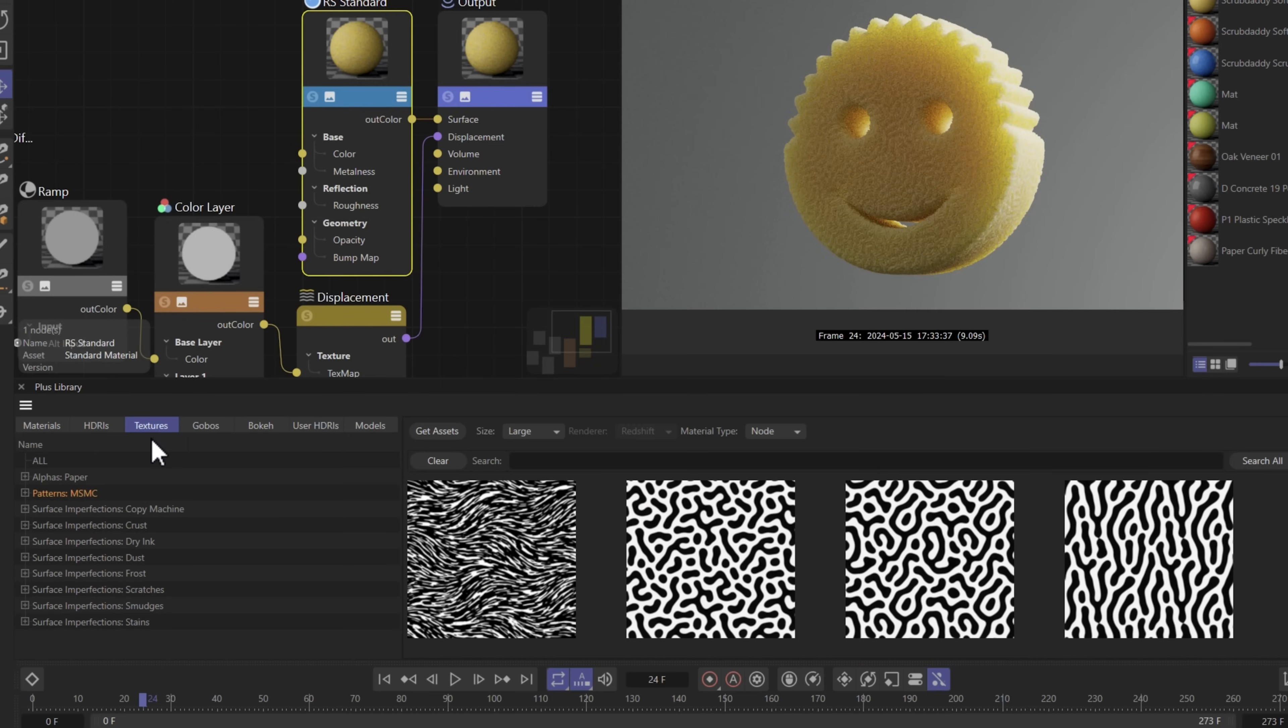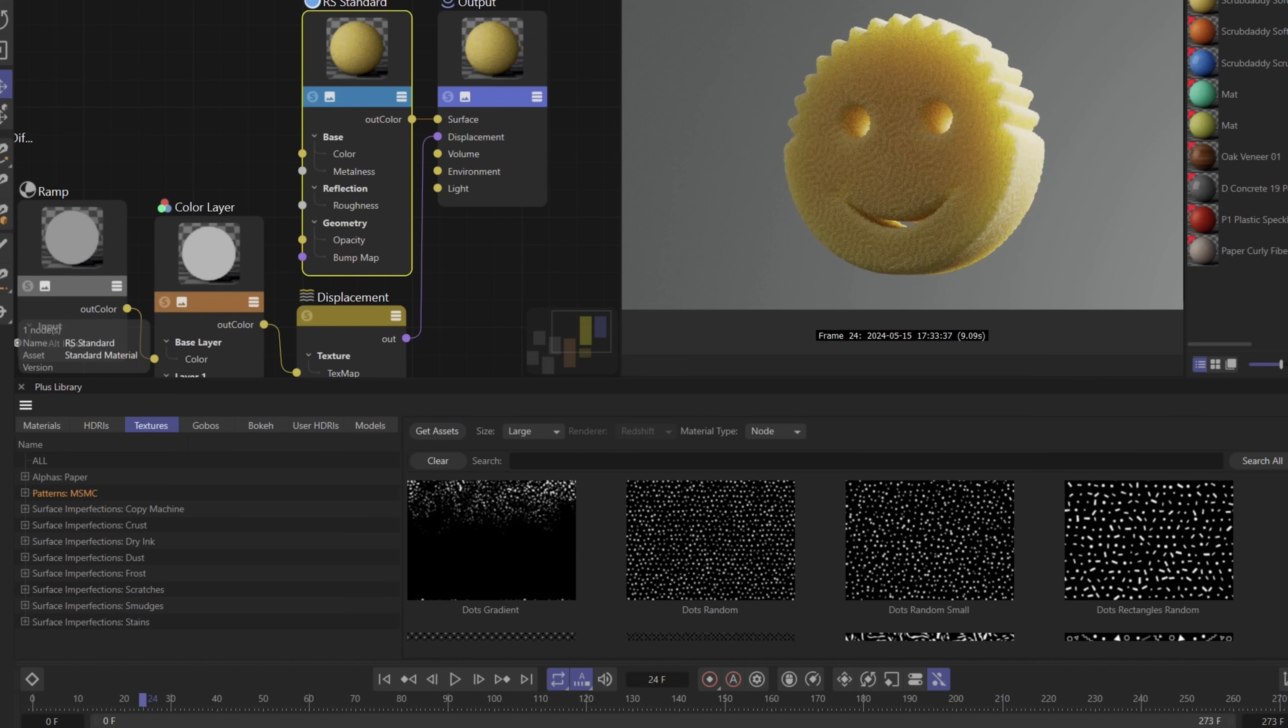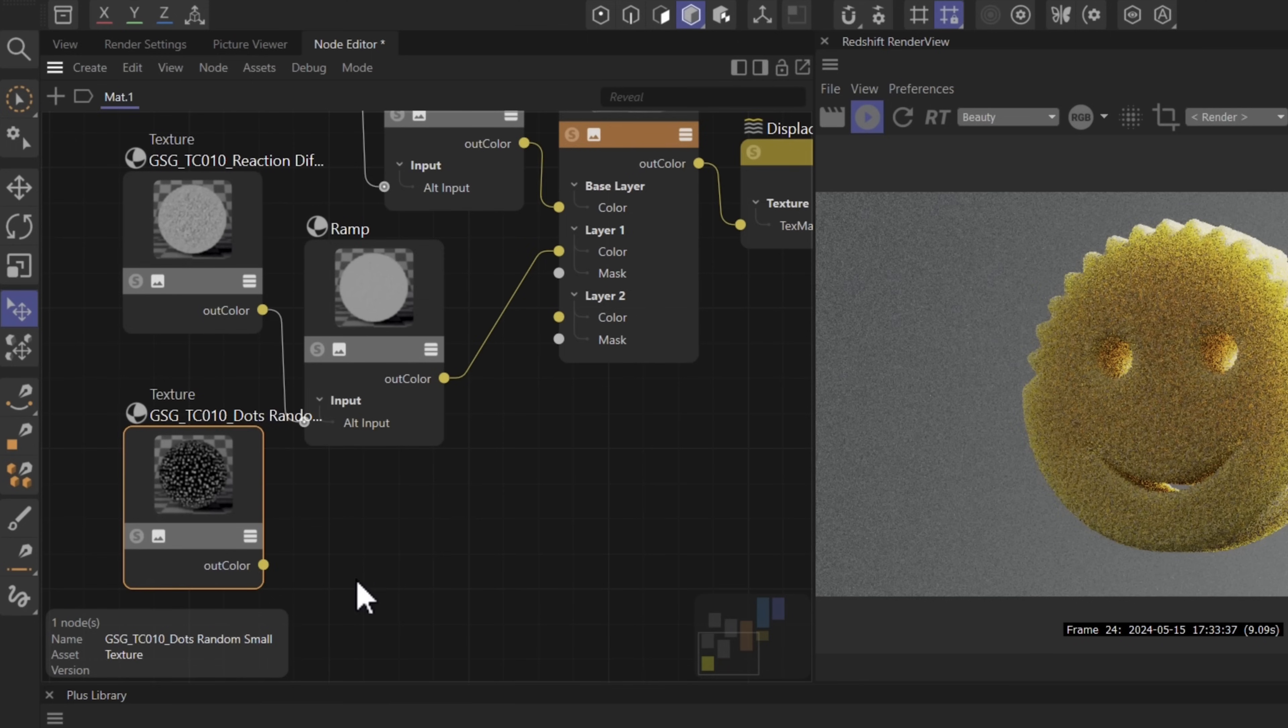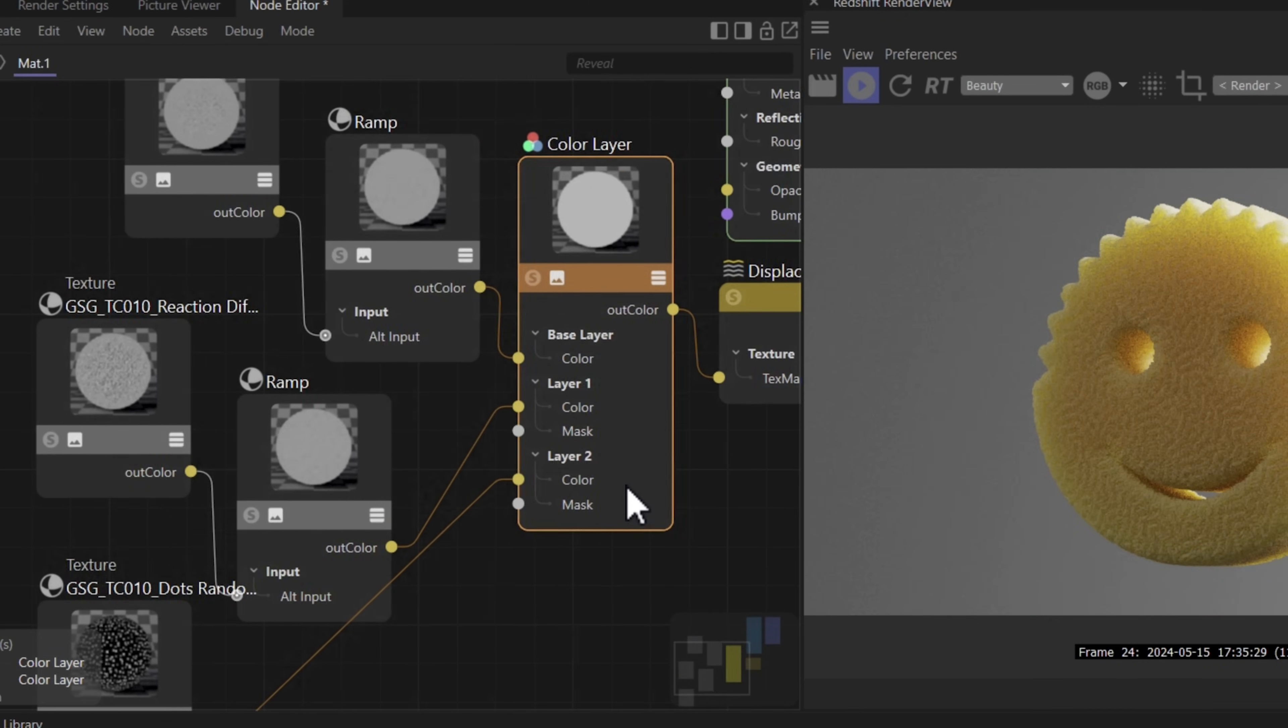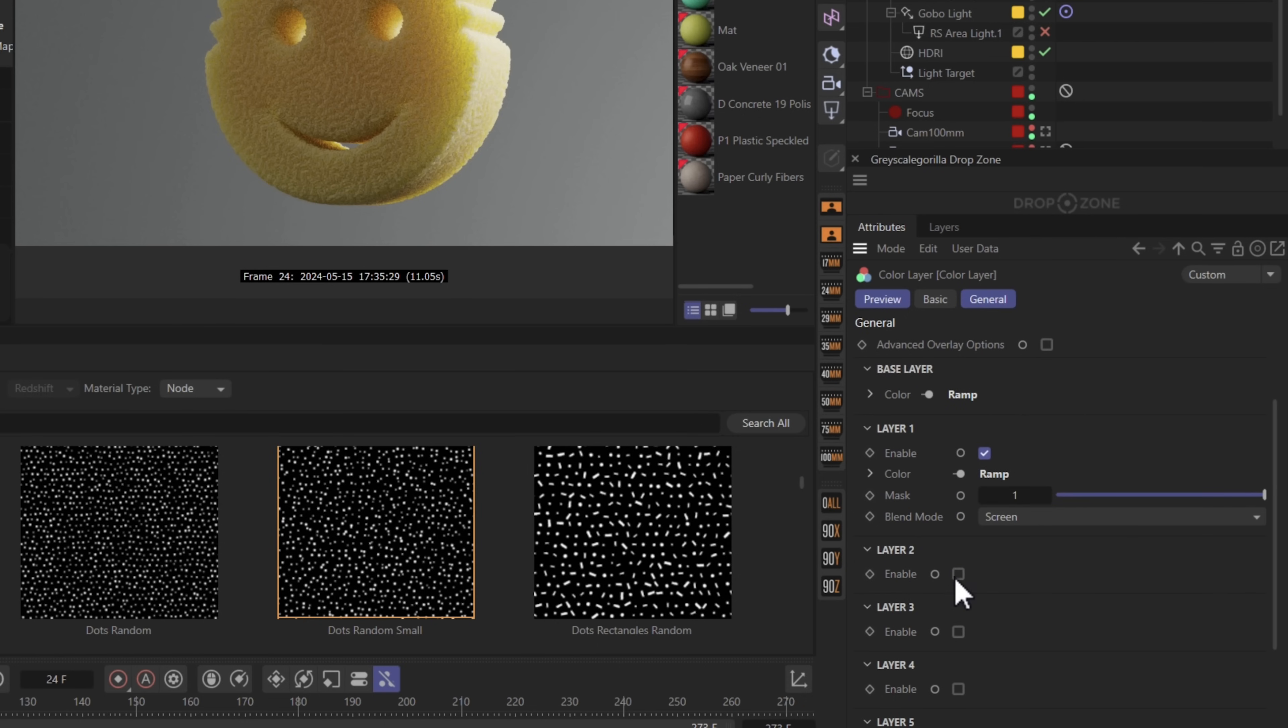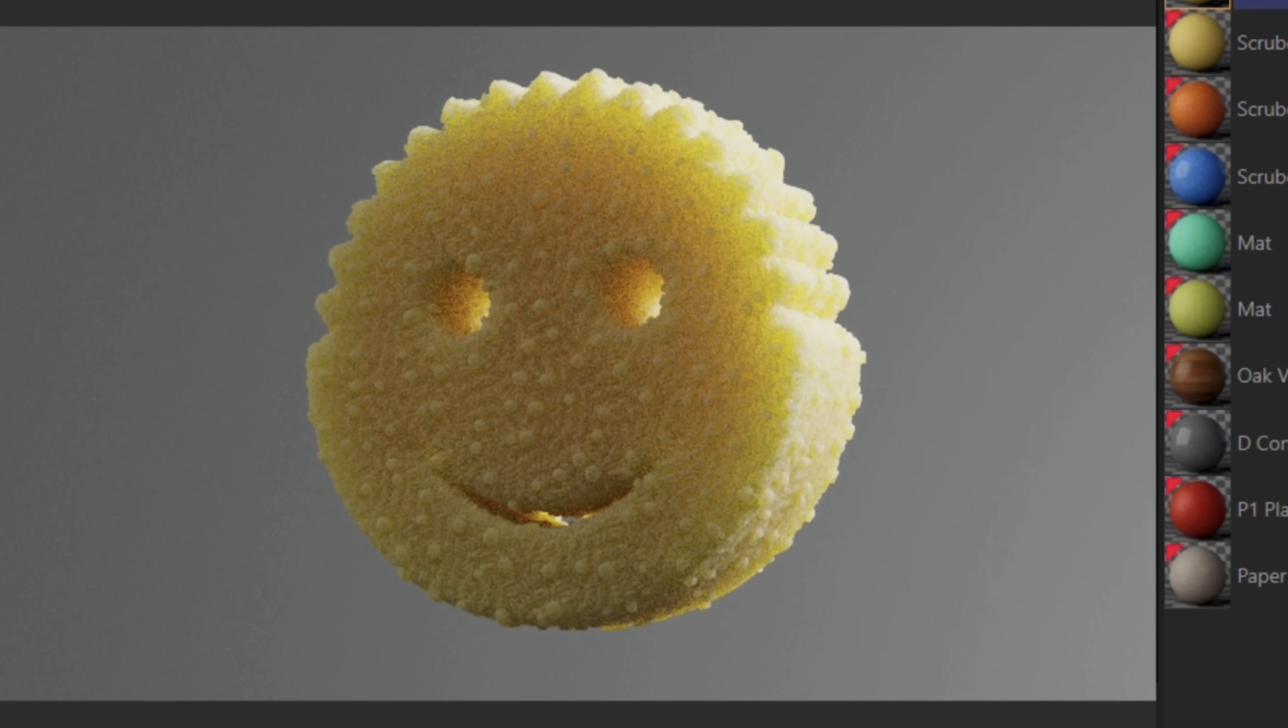For the cutouts and holes in the sponges we're also going to be using textures patterns MSMC, and in this case let's scroll up and use dots random small. Same as before we need to bring this in by dragging it into our node editor. It'll make this material and we need to plug this into our layer two under color. We need to go into our color layer and scroll down and turn on our layer two. We also have to select a blend mode. Let's go ahead and select screen since we know that this is made up of a bunch of little dots here. Little white dots. Okay so we definitely have an effect here. We've got all these little pimples on our sponge.